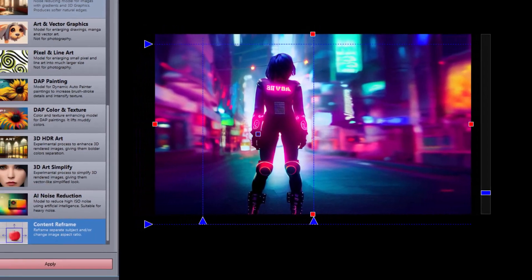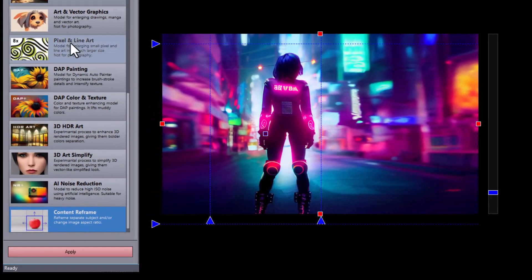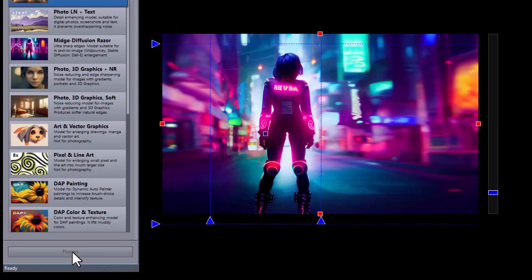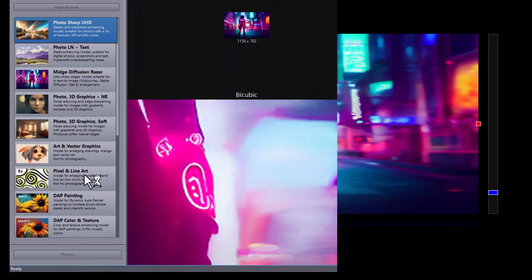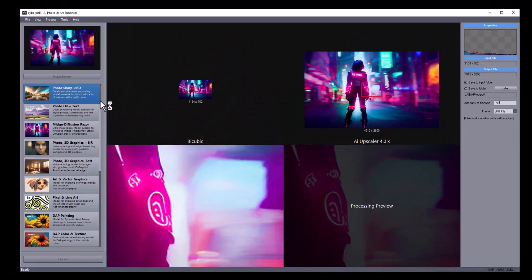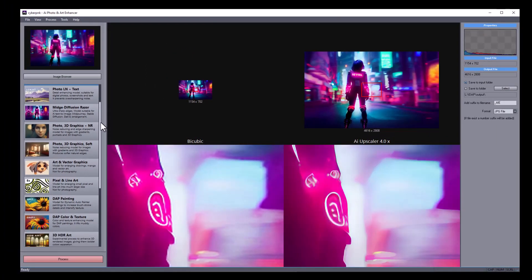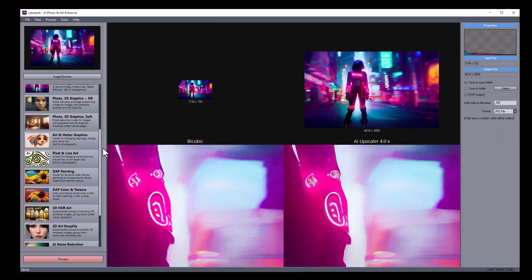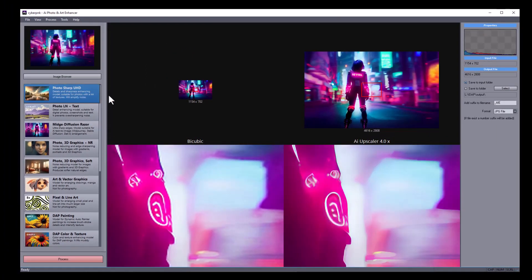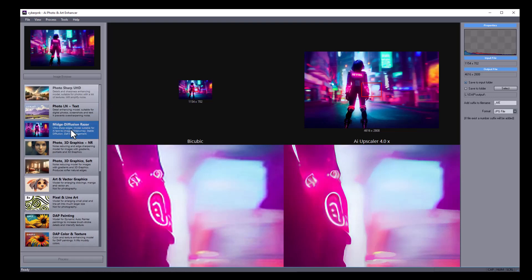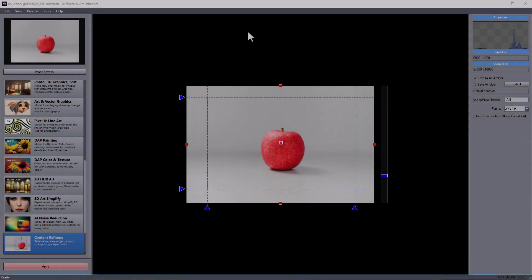When you're finished, click the apply button. You can now enlarge the new image by selecting one of the other AI models.